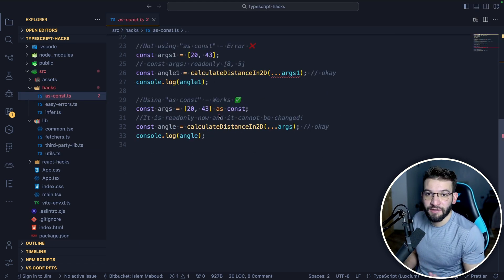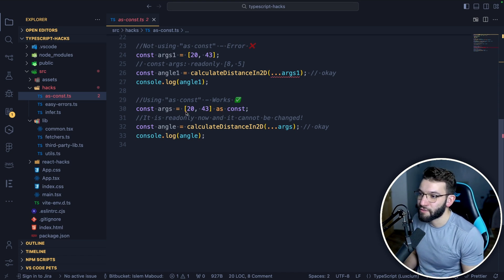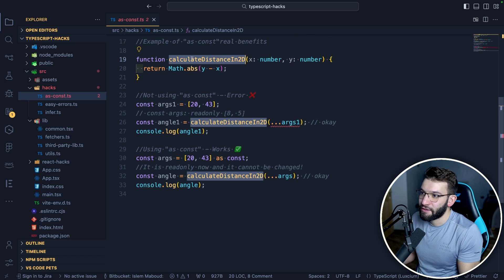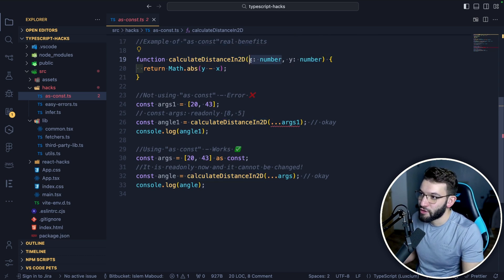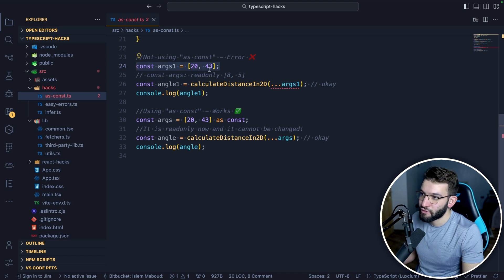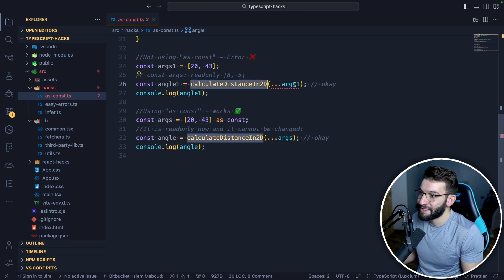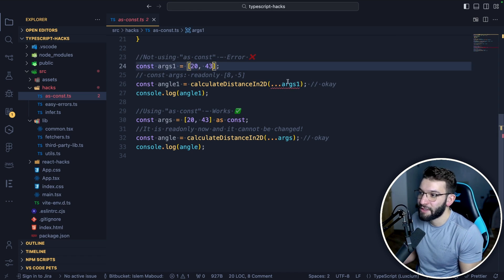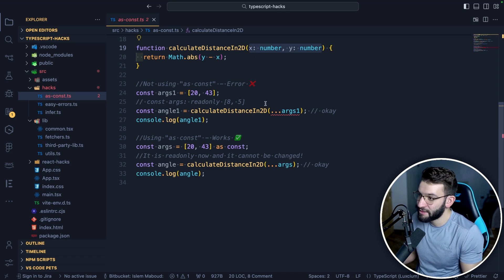The second hack is using the as const keyword. It allows you to convert an array from a regular array into a read-only array — basically like a read-only tuple, similar to tuples in Python. For example, we've got a function that calculates distance in 2D space, taking x and y numbers. When we try to pass args using the spread operator, TypeScript says a spread argument must either have a tuple type or be passed to a rest parameter.